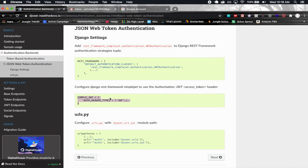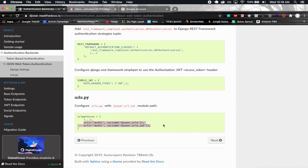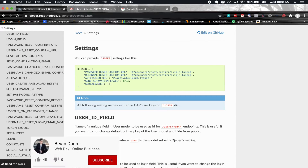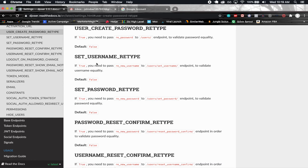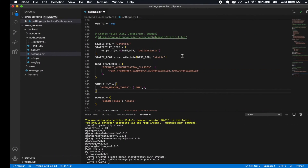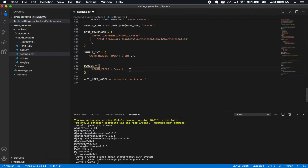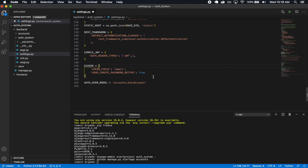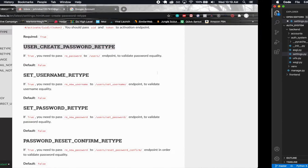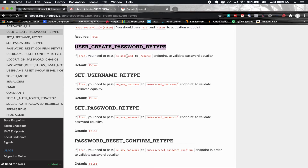The URL patterns for JWT were already added, so JSON Web Tokens are taken care of. Now for the rest of the Djoser settings: when we create a user, I want them to be required to retype their password, so I'll add 'USER_CREATE_PASSWORD_RETYPE': True. Now they'll need an additional confirm password field when signing up — name, email, password, and a re-password field.